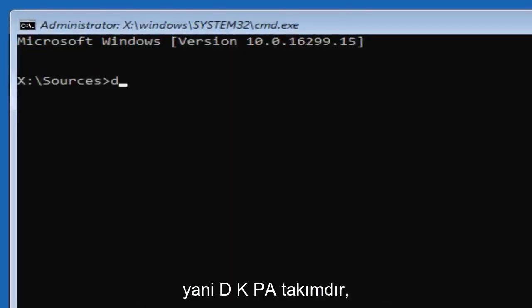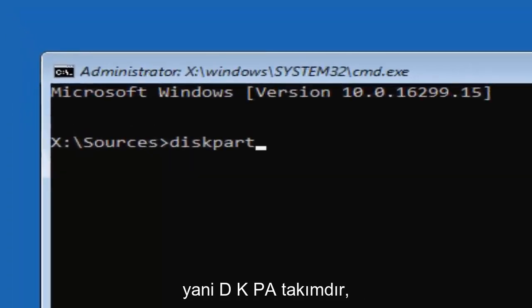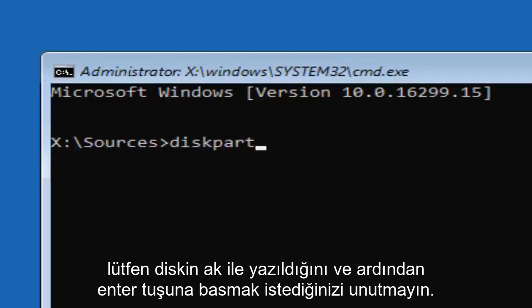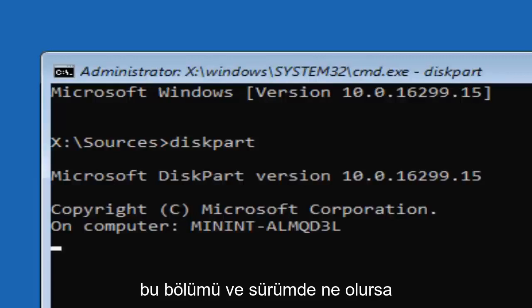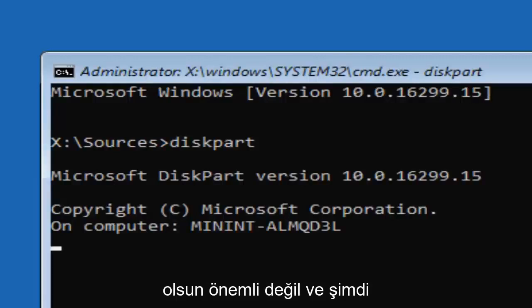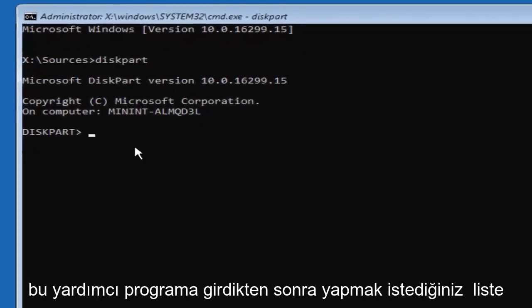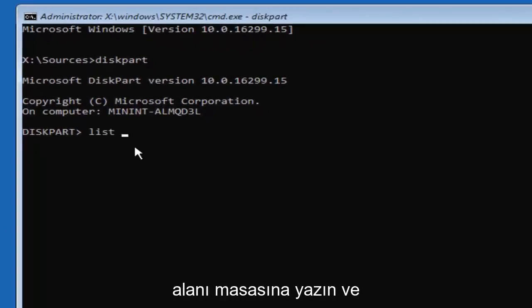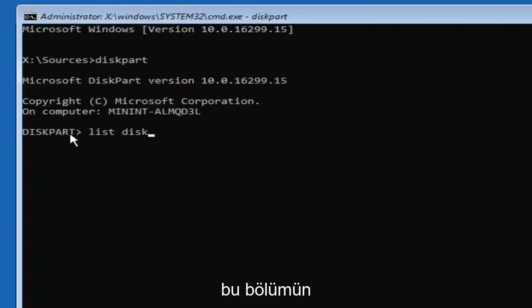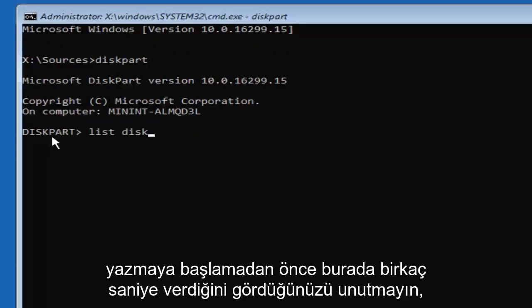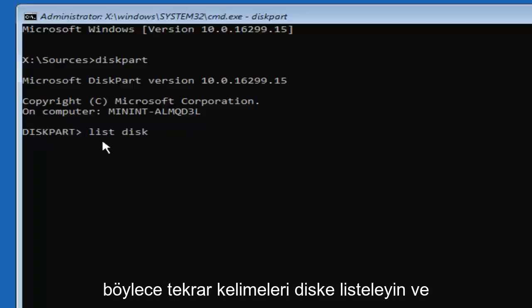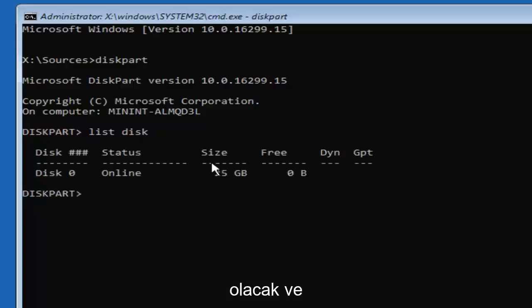Now type in 'diskpart' — D-I-S-K-P-A-R-T. Please note: disk is spelled with a K. Hit Enter. It should say 'Microsoft DiskPart' and then a version number. Once you're in the DiskPart utility, type 'list disk' — two words. Give it a few seconds before you begin typing. And disk is spelled with a K for every command in the remainder of this tutorial.